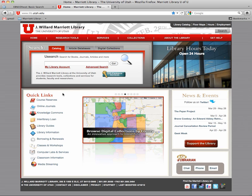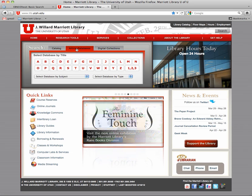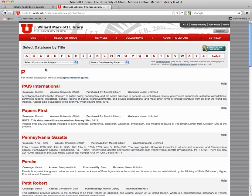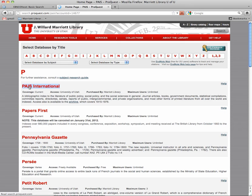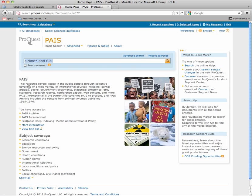So let's start with the policy one first. Under article databases, this one is called PAIS. It's going to look familiar — under the letter P it's the first one. PAIS International. It's public policy.